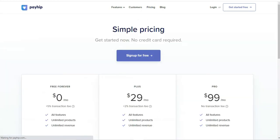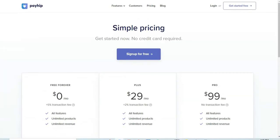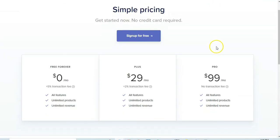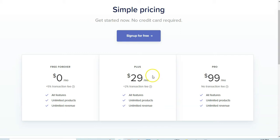If we go over to the pricing, you can see the three different options available. They have a free forever plan which gives you access to all features, unlimited products, unlimited revenue, with a five percent transaction fee — so for a $19 product you'd make around $18.99. The Plus plan has a two percent transaction fee, and the Pro plan has zero transaction fees.